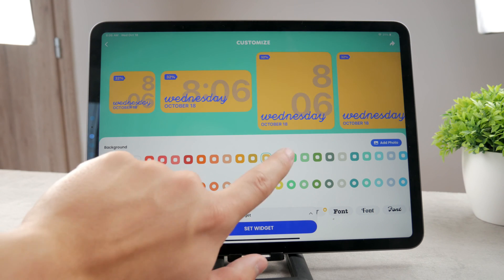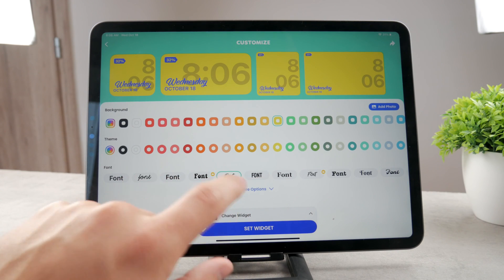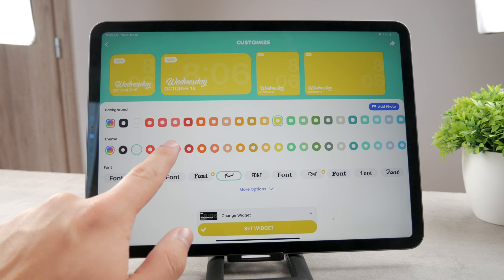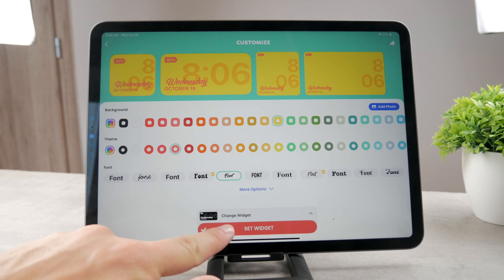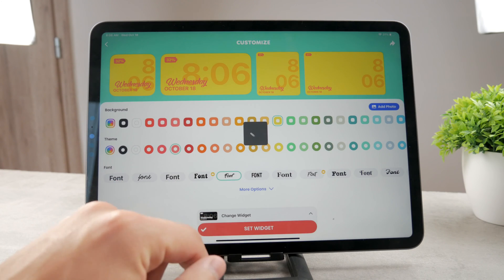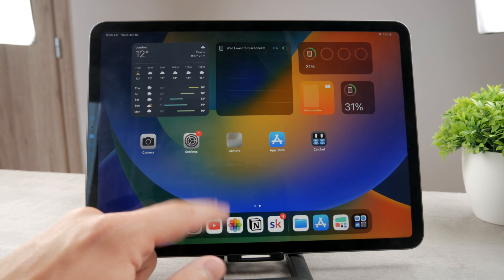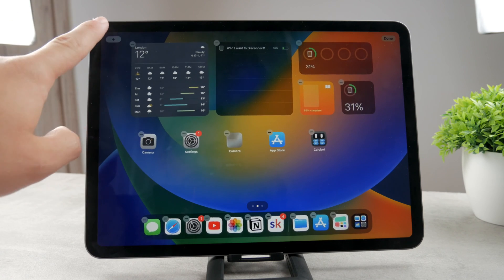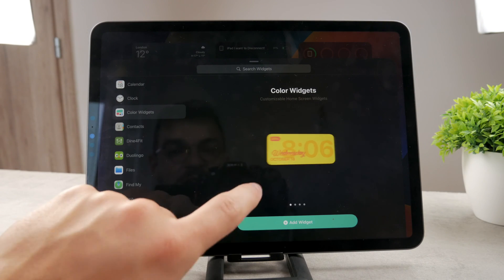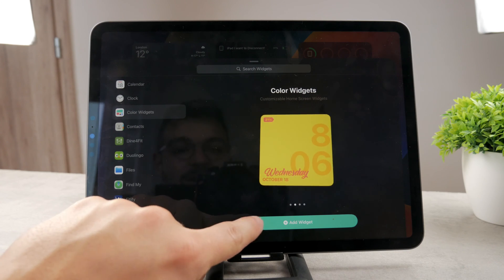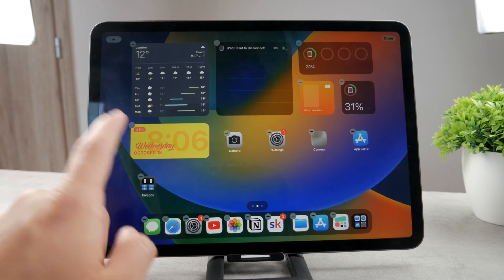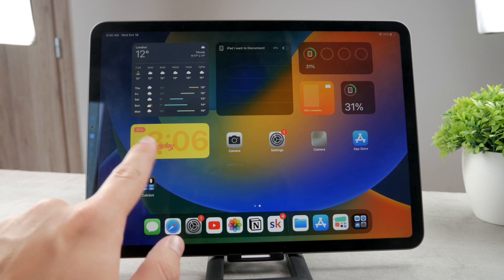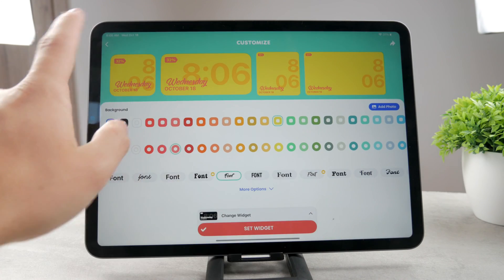You can see I can make it look however I want. I can change the font. Perhaps I like it this way. Make the text white, whatever. Hit set widget and I'm going to replace the first one. So this is going to be the next widget. Now I'm going to come back to the home screen, hold down on it, find the color widget section and you can see I can add it right to the home screen. Let's say I'm going to add this one. This is what it looks like. And now I have this new aesthetic one which I have created.